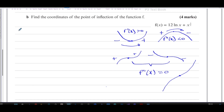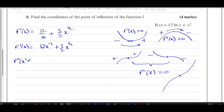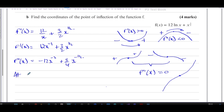So we need to find when the second differential equals zero. The first differential f'(x) was 12 over x plus 3 over 2 times x to the power of one half. We can rewrite that as f'(x) = 12x to the power of minus 1 plus 3 over 2 times x to the power of one half. Now we differentiate again to get the second differential.